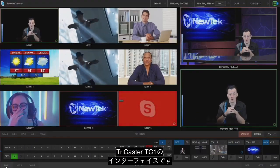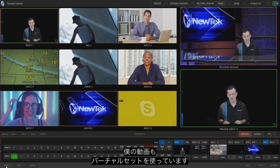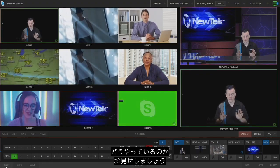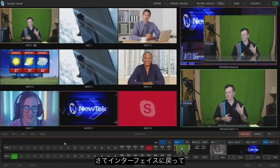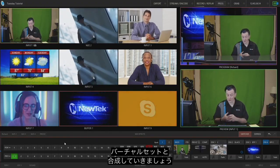Here we are in the TriCaster TC1 interface and normally in my videos you're seeing me on a virtual set, kind of like what's going on over here in my program window. But today I want to show you how to do all of this from scratch. I'm just here in my office with some green screen fabric behind me, two lights on the left and right to light myself, and a light above to light the green screen so I can pull a good key off of it.